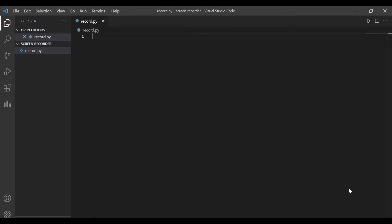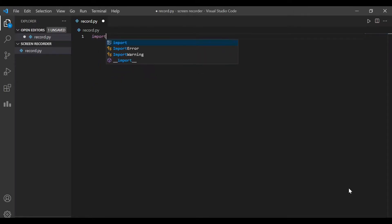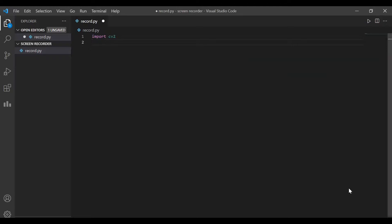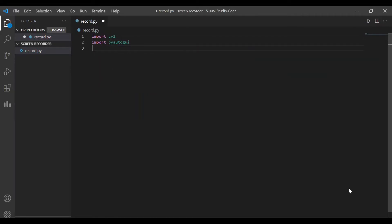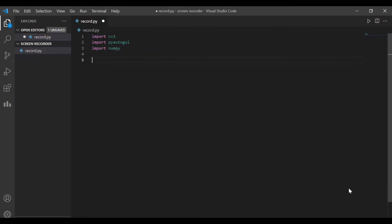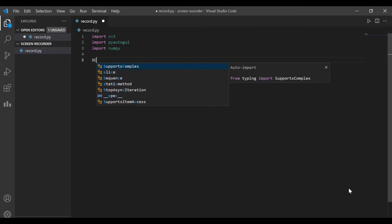In the first step, we need to import the necessary Python modules. Here, we'll be making use of three modules: OpenCV, PyAutoGUI, and NumPy. These modules can be easily installed using the pip installer.